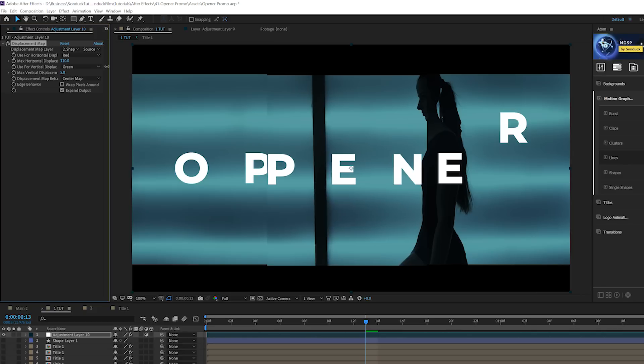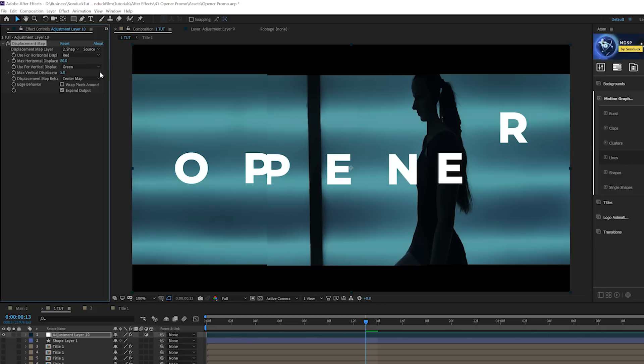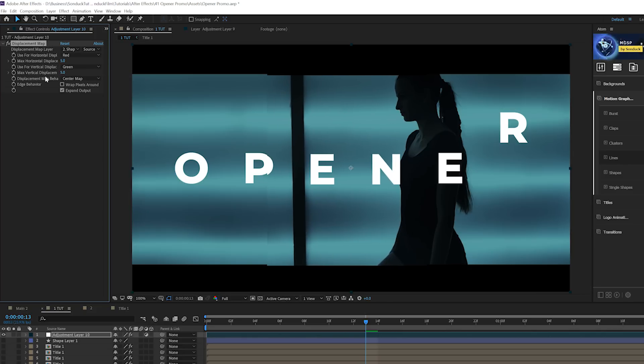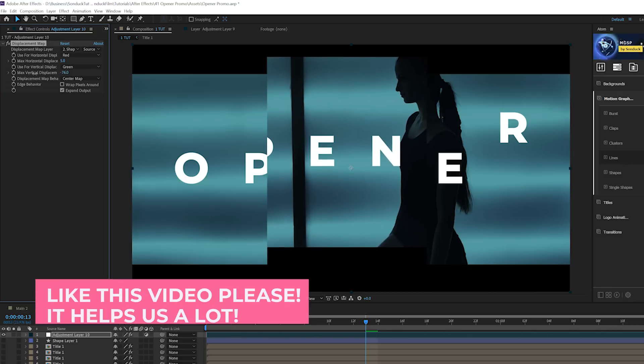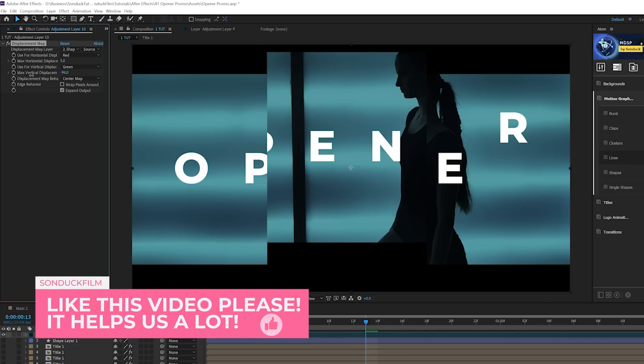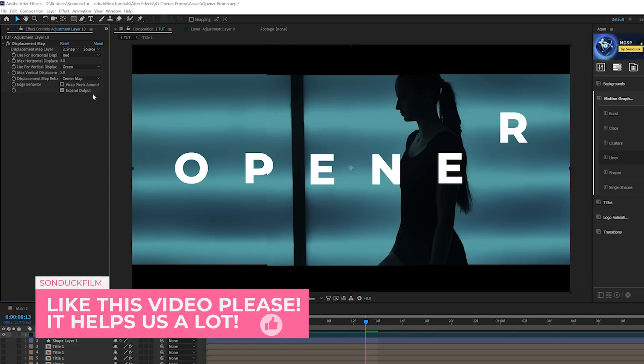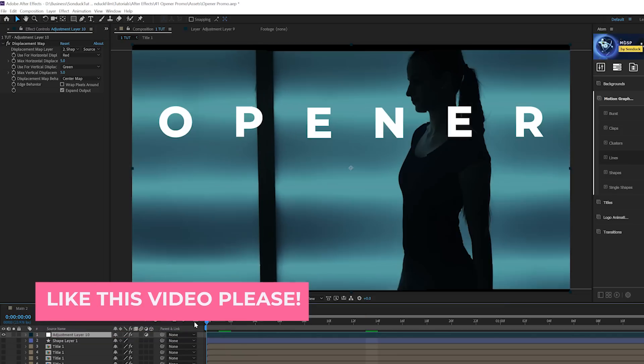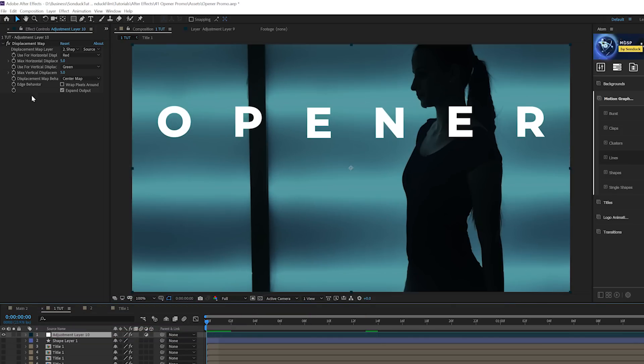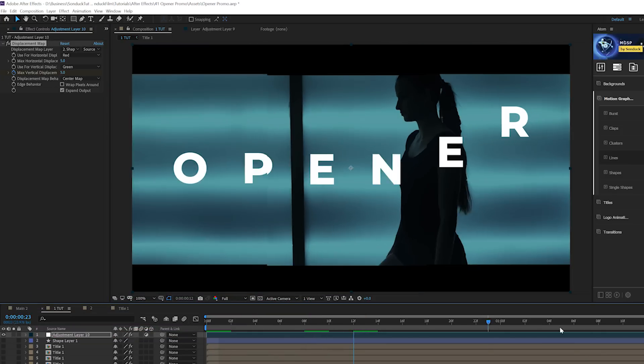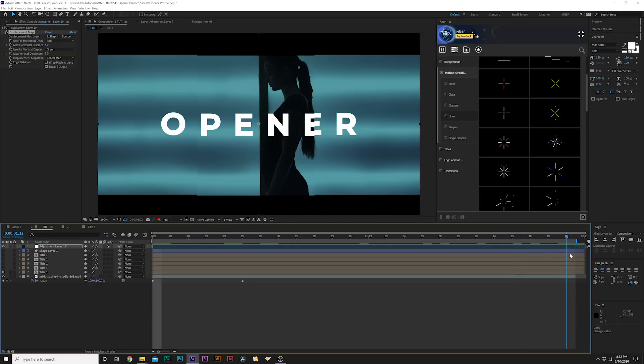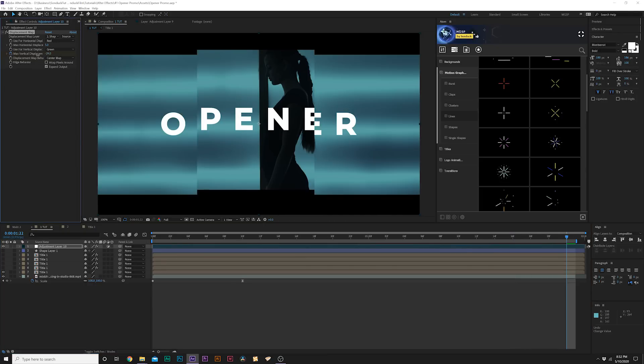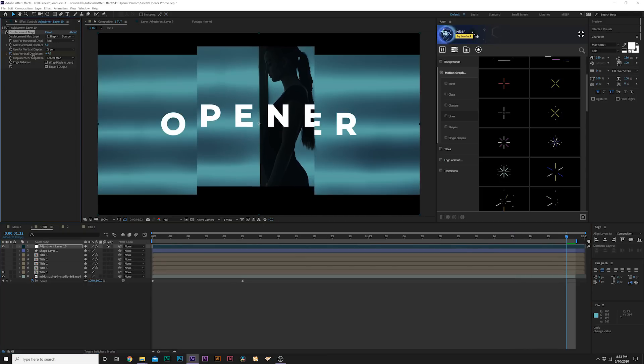Set the displacement map layer to shape one, and then you can come here to the vertical and horizontal displacements and mess with that. I personally like the vertical for this one specifically. So we can add a keyframe for max vertical displacement, move forward to the end of our composition, and displace this even more.